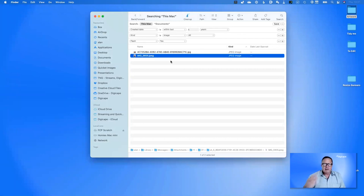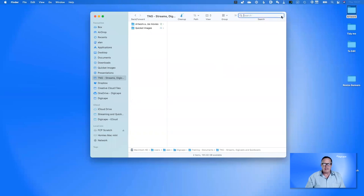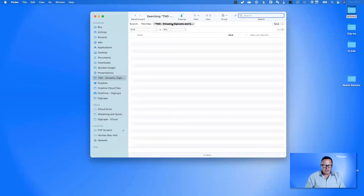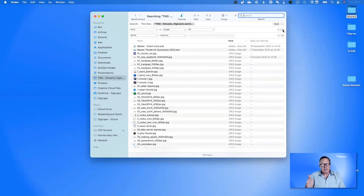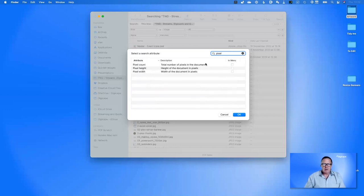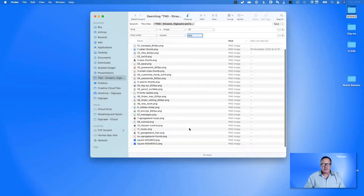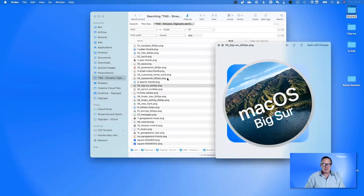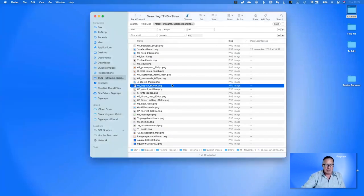Let's look at another example. Craig creates the icons for Quicket that we put up and send out in emails. I'll go to the Streaming folder and search for 'kind is image' — 234 images. The thumbnails we create are 600 by 600 pixels and I don't want to scroll through all of these. So I go to 'Other', type 'pixel', and choose 'Width of the document in pixels'. Setting 'Pixel width equals 600' narrows it down to 30 items. Getting info on one confirms dimensions of 600 by 600.